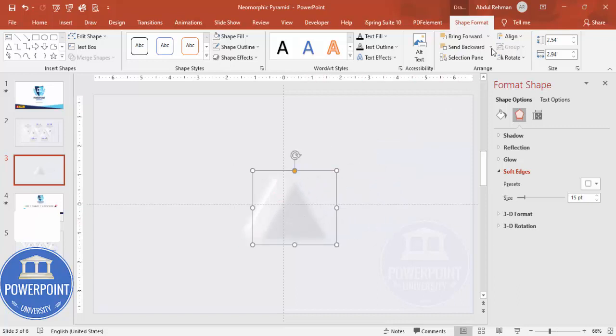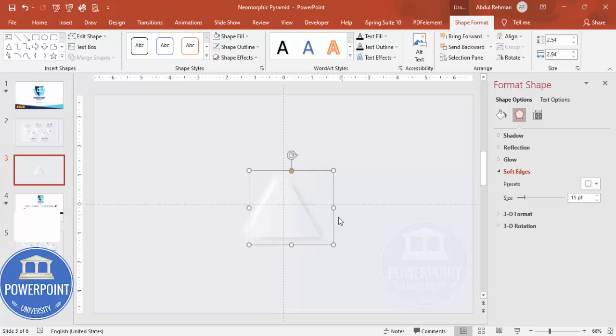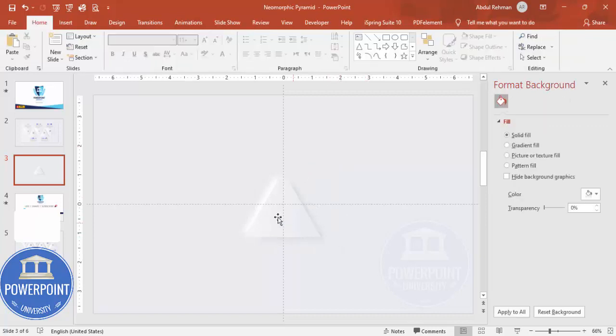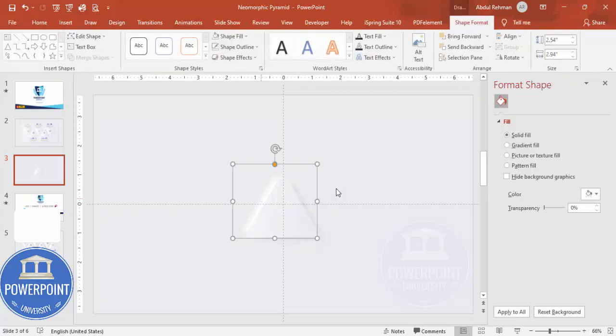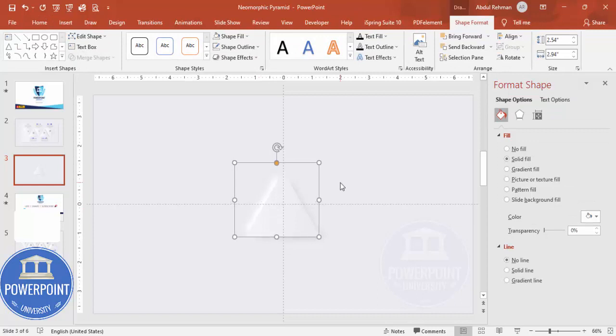Then increase the size a little bit more and I'm going to put it here. Send this to back, so you can see here I have made a kind of design like this. This one I can move it somewhat up as well, so it looks something like this.